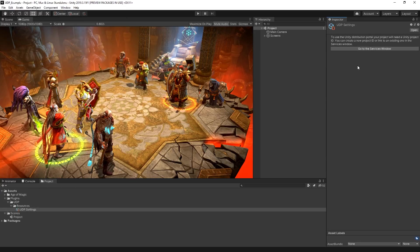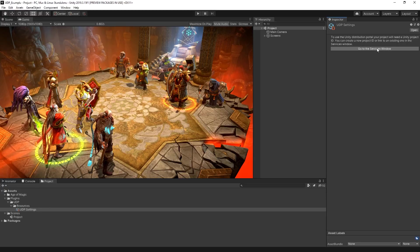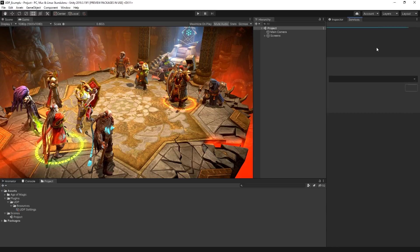To work with UDP, your project will need to be using a Unity Project ID. If your project doesn't already have an ID assigned, you will be prompted to create one.